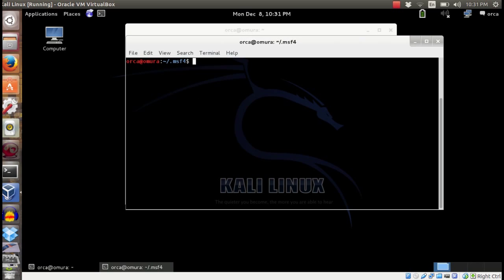Run Metasploit service by running sudo service metasploit start.